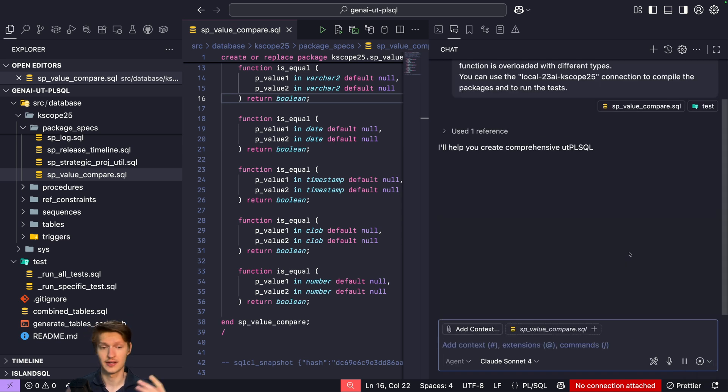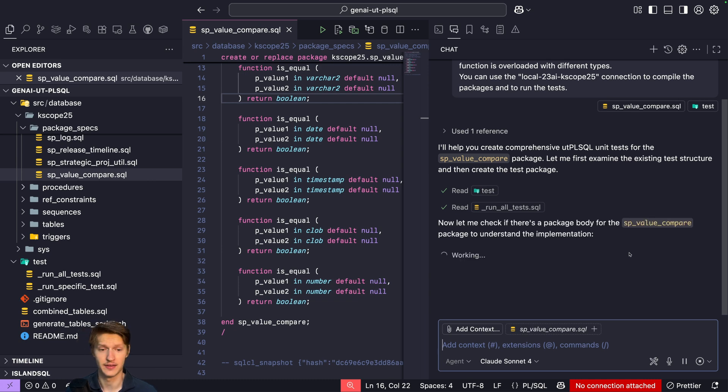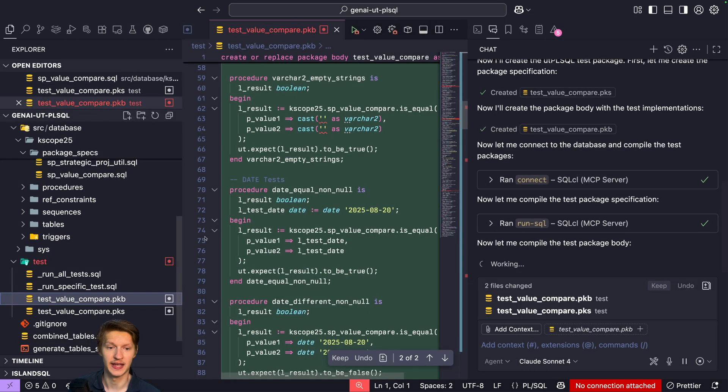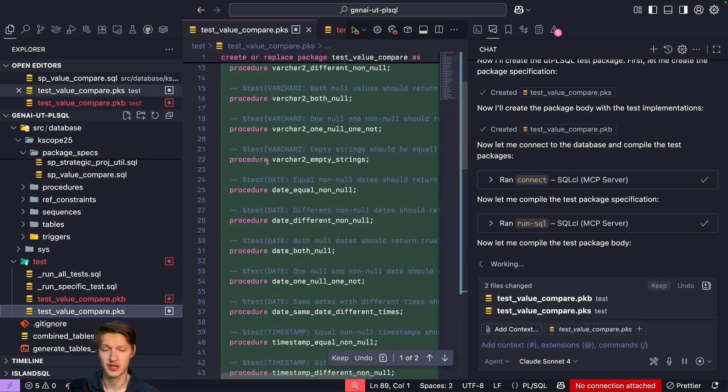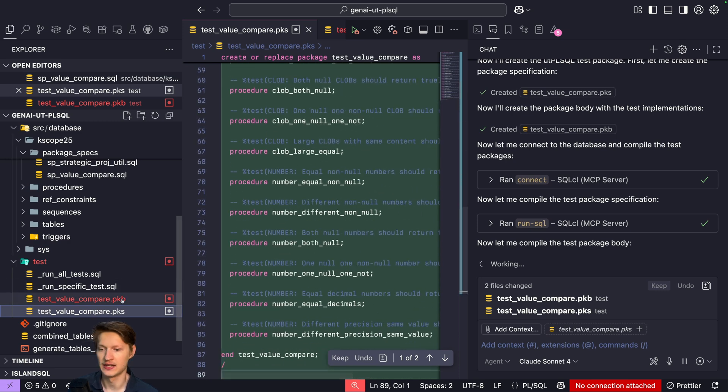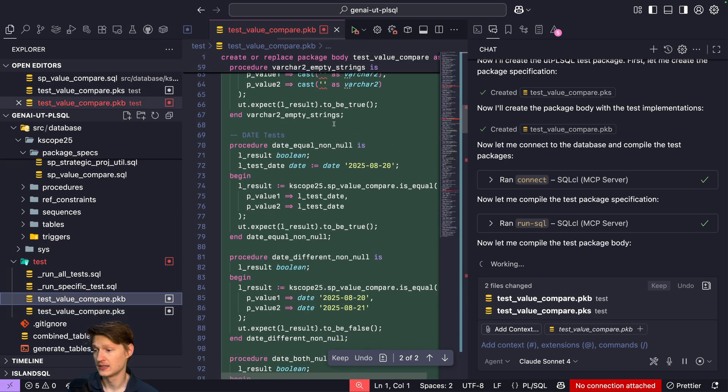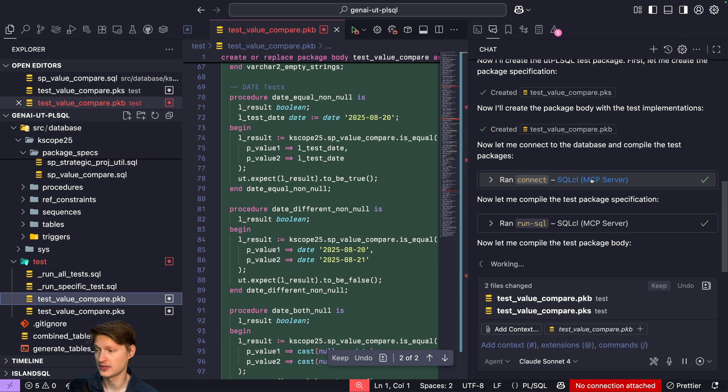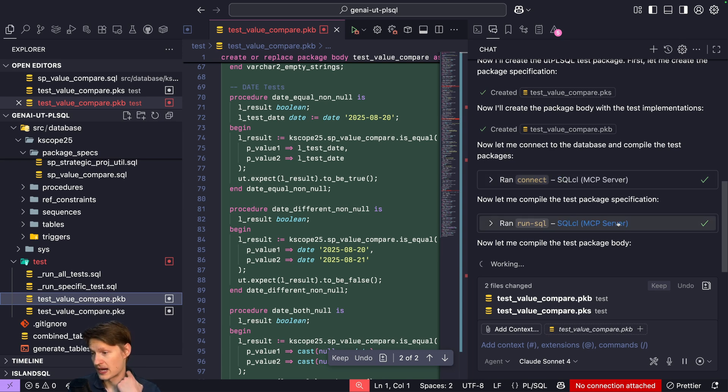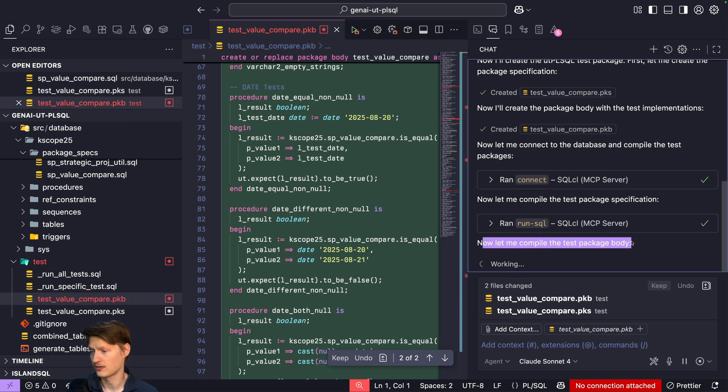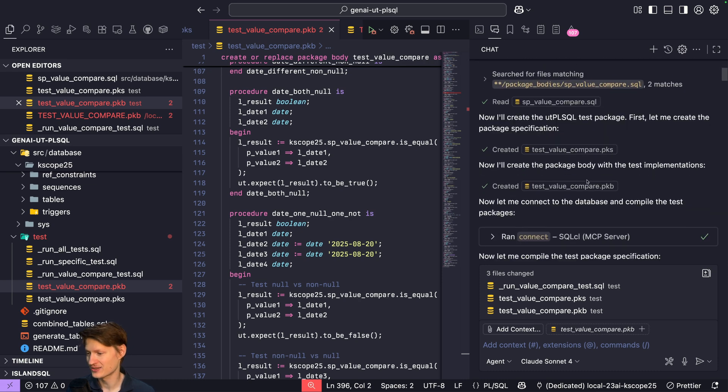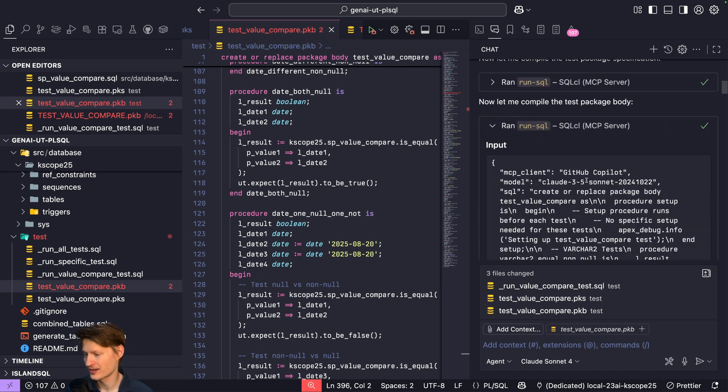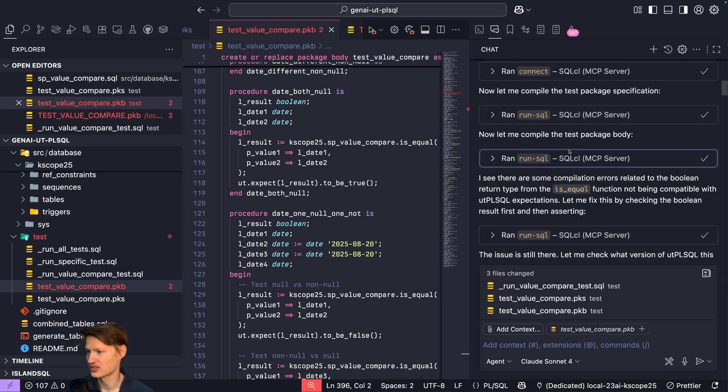So it's now starting to work. I'll help you create, read the test folder, etc. Then it will come up with some code. So it actually already came up with the package spec, with all the tests here and body. And now it actually also ran, connect to the database with the SQL MCP server. It compiled the specification and now it's compiling the package body. And we are done. This actually took longer than I expected, like a few minutes actually.